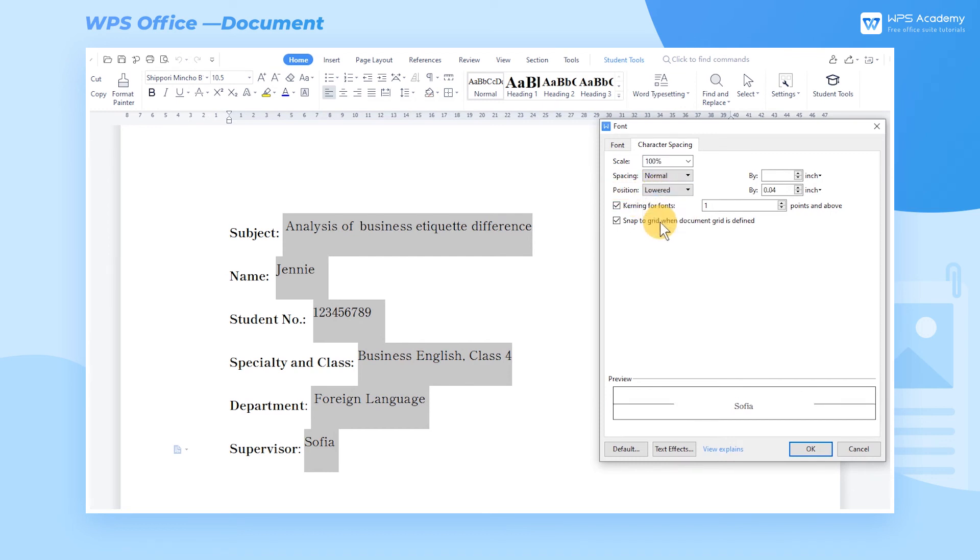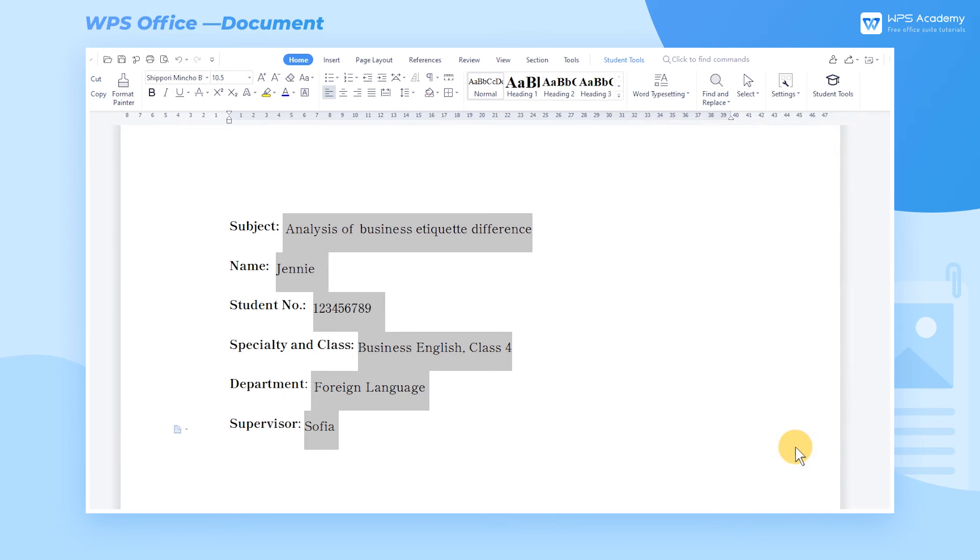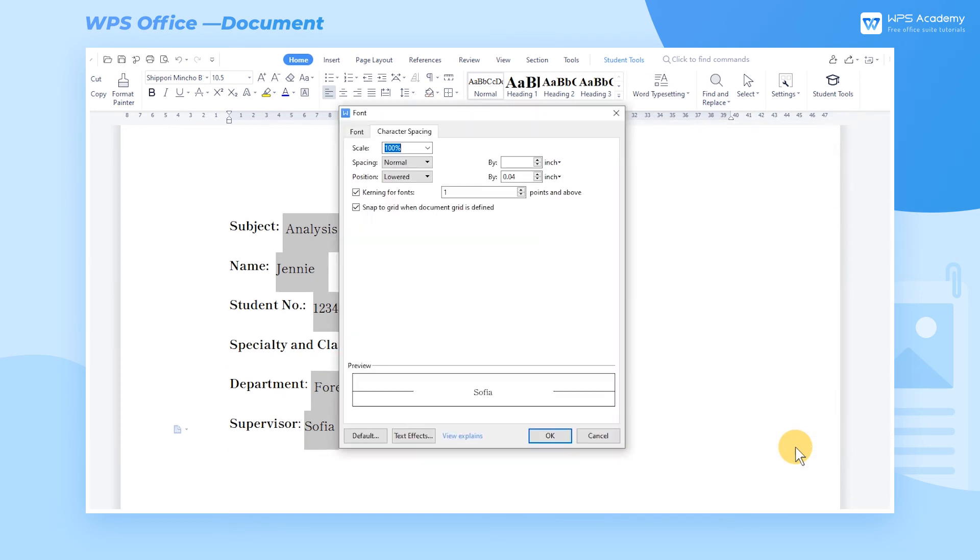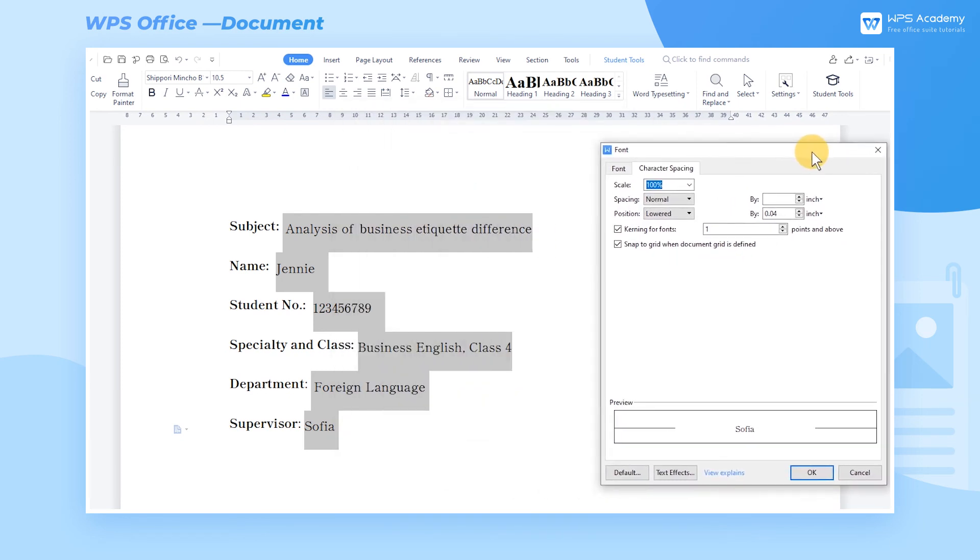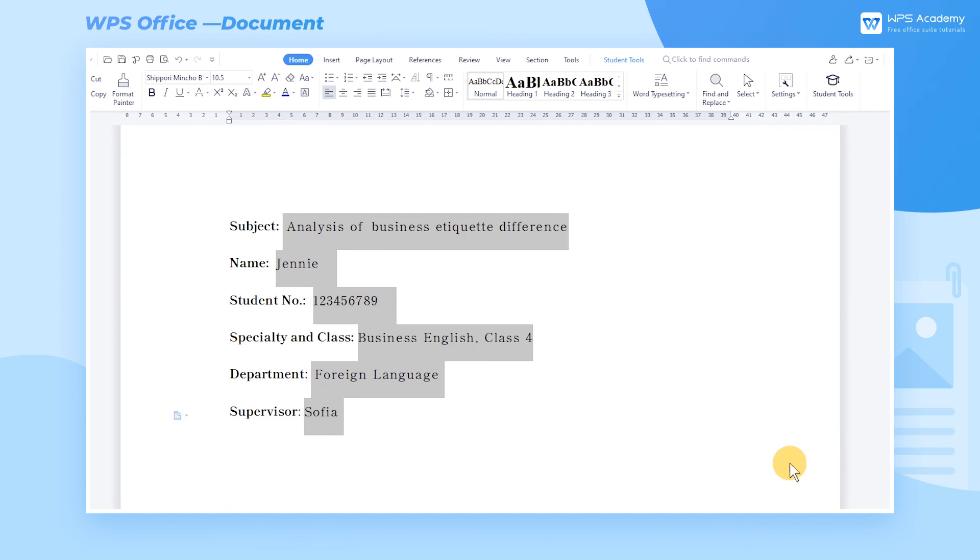Using the built-in character spacing and position effects is hard to display the desired result. In this case, you can customize the parameters of character spacing and position. The larger the value, the larger the character spacing, the higher the position, and vice versa. What a practical function.